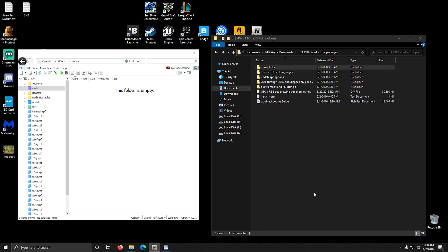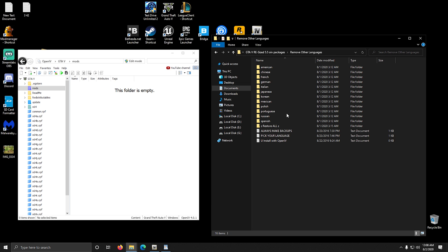Now we are going to start installing the mod. There are a couple of folders here - the first one is just links for this mod. We are going to start with the second folder called 'remove other languages.' We have a couple of folders here - select one of them. I will go with American, which is the English language. Selecting this will remove every other language except English.